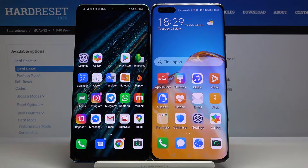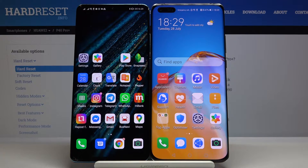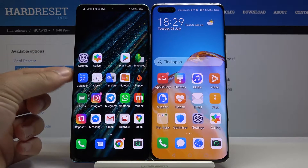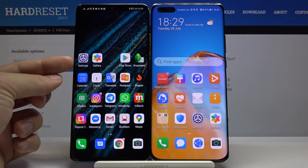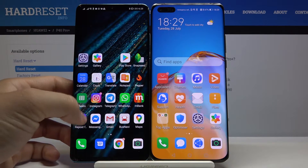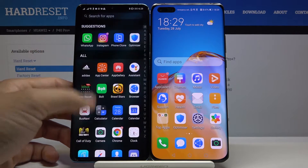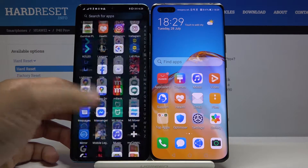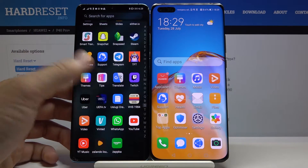Welcome! If you want to get Instagram on your Huawei smartphone without Google services, I'm going to show you a really easy method. We need a second smartphone with Google services — in my case, the Huawei P30 Pro — and also the Phone Clone application to transfer data.